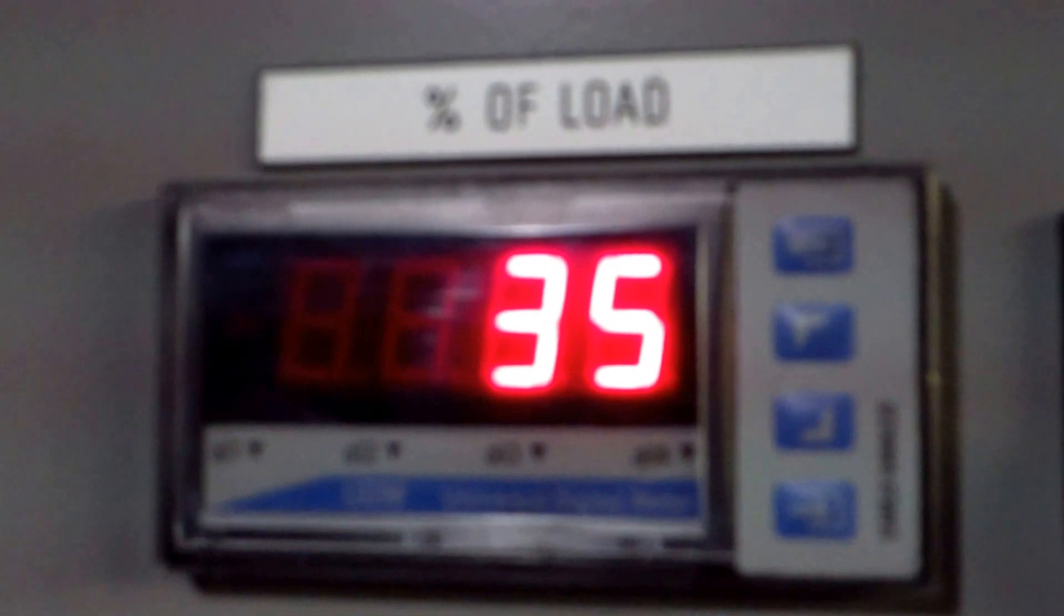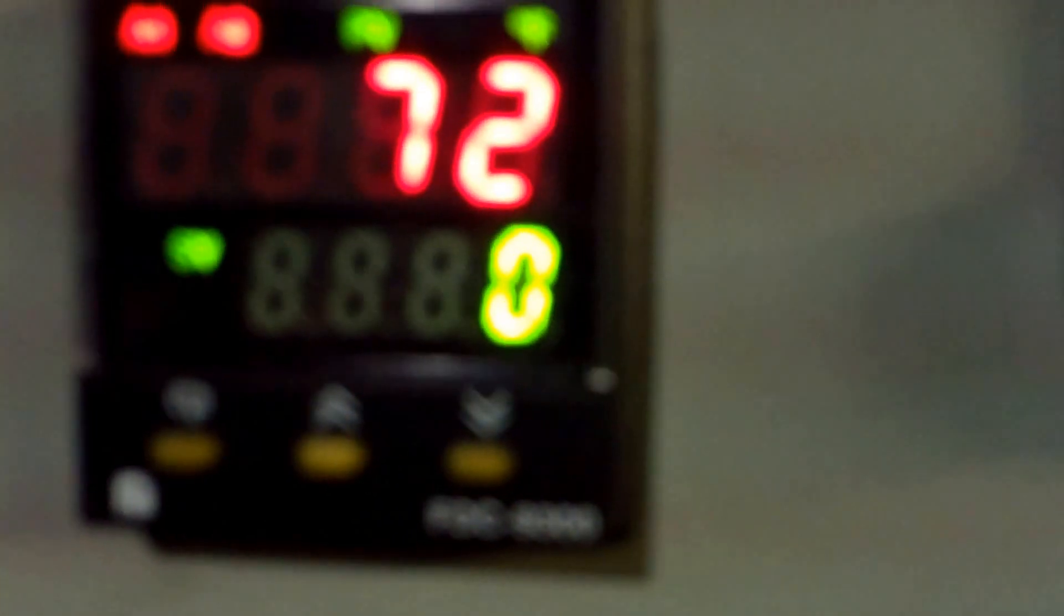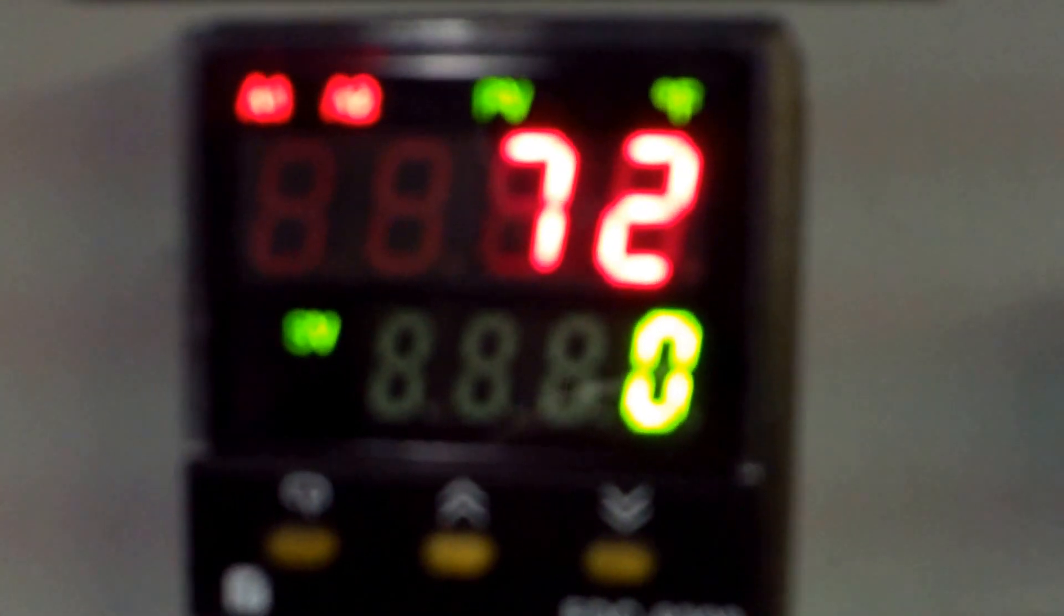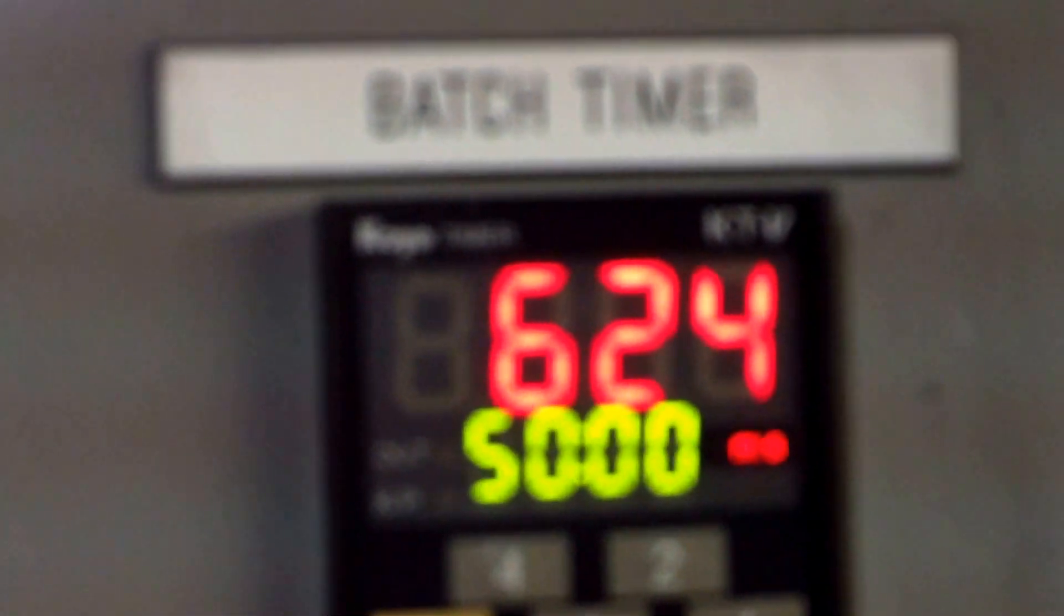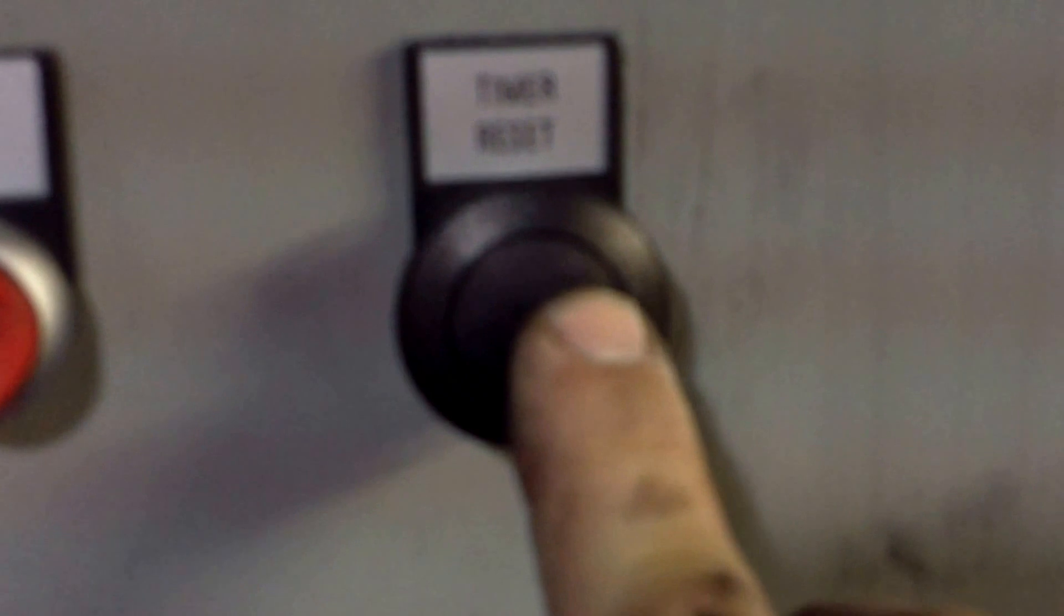The display will show a percent of load on the motor. This is the batch temperature, and this is a batch timer, that's an elapsed time timer that you can reset here.